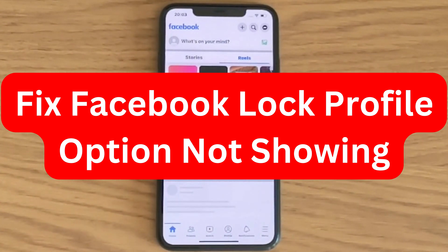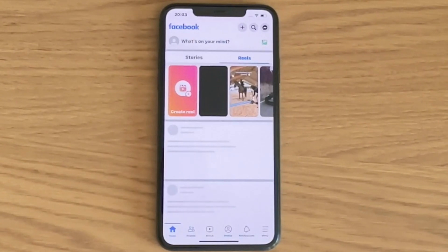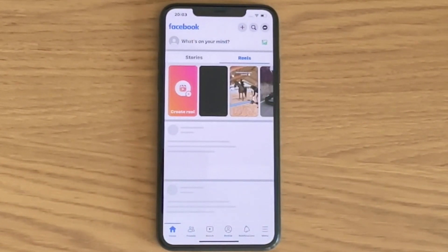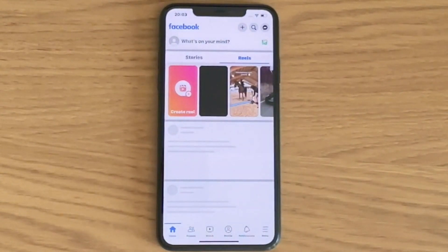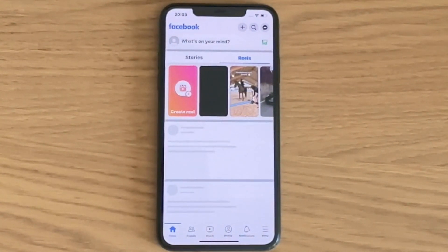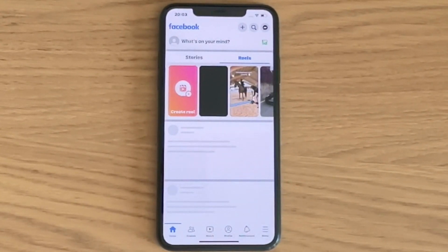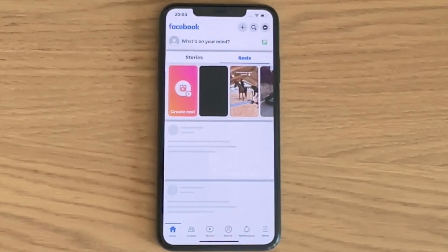Are you looking for a way to fix the Facebook lock profile option not showing on your Facebook account? Well, you have come to the perfect video, because in this video I'm going to show you step by step exactly how to fix this specific issue. It is very important that you watch this video until the very end and follow along step by step for it to work.